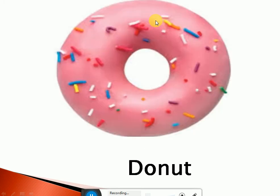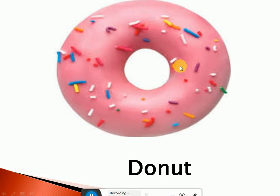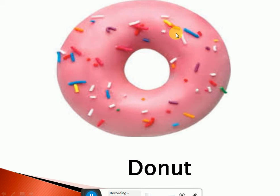Now look at this. What a yummy donut! Do you like to eat donut? Yes! Now look at the shape of donut. What is the shape of donut? It is in circle shape. Donut is also in circle shape. Very good!